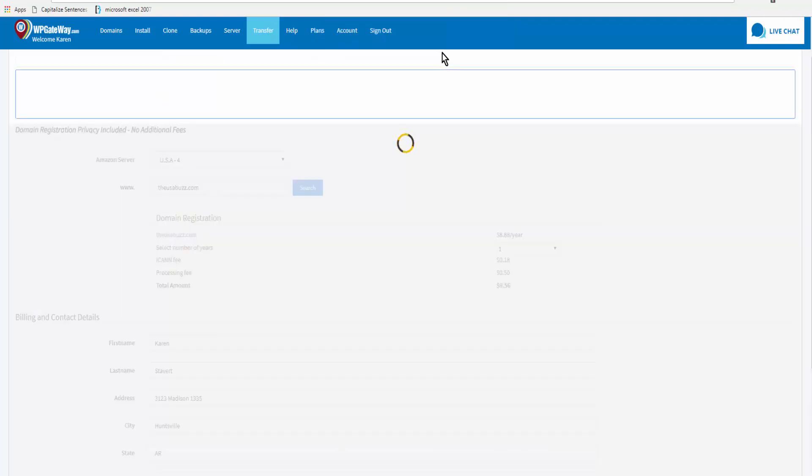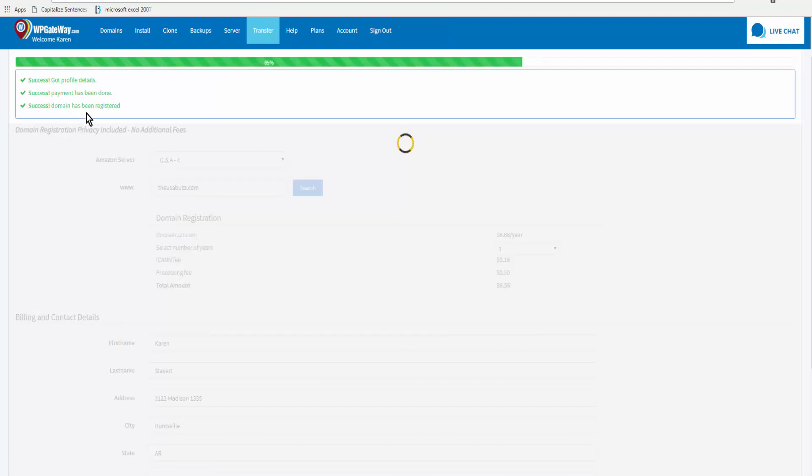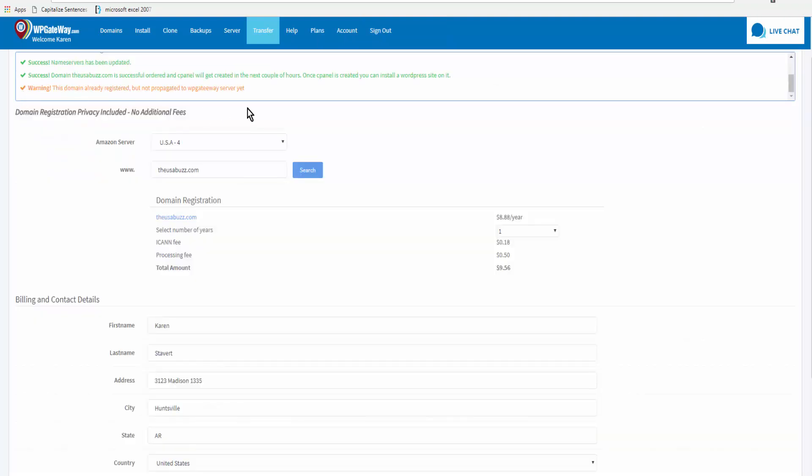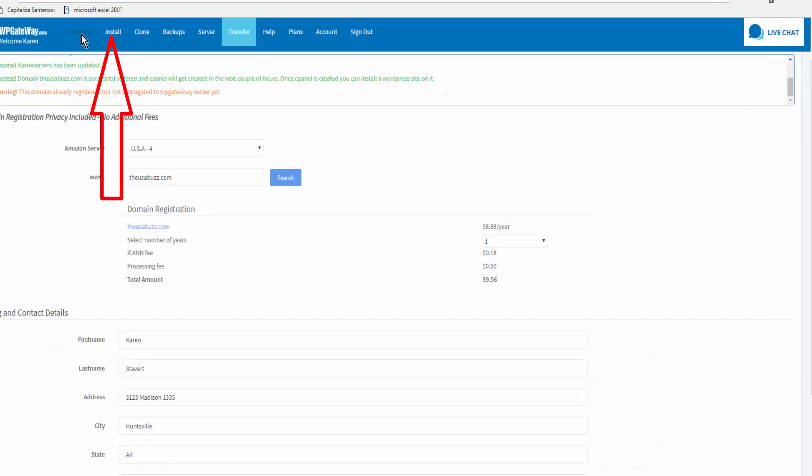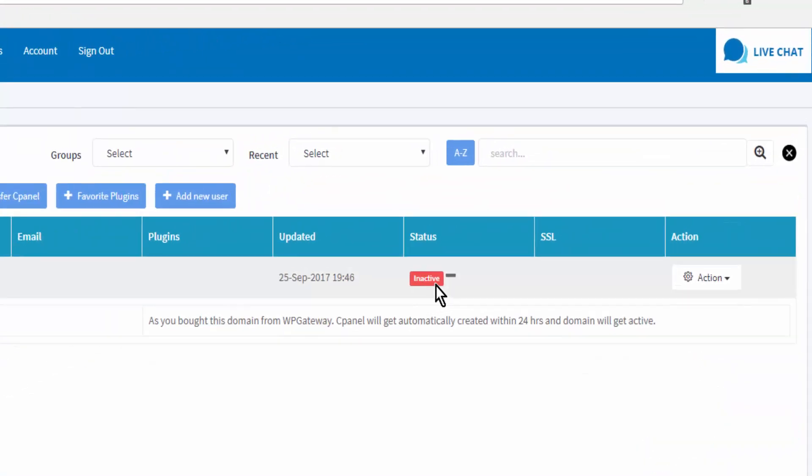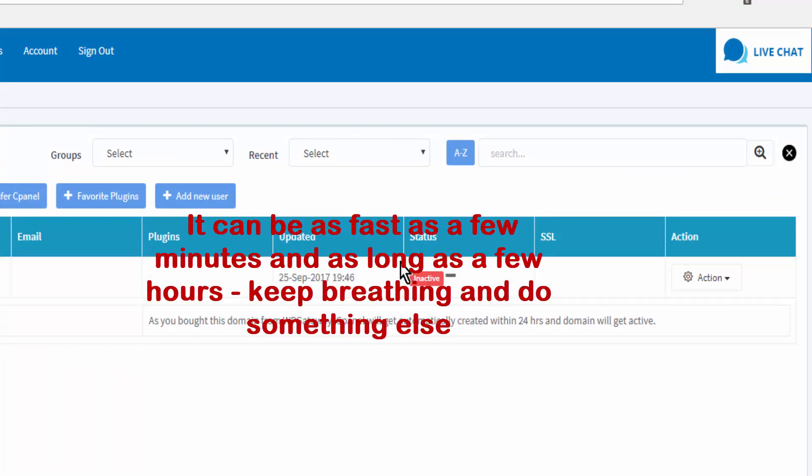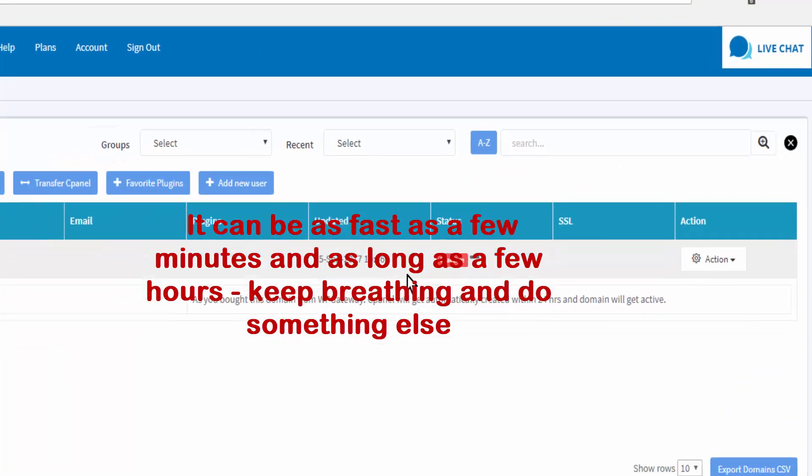You confirm that you're registering the domain and here it tells us that the domain has been registered. So here it's telling me that the domain has been registered through WP Gateway but it is not yet propagated. So we'll go to domains and you see here that it reads inactive and this may be inactive for five minutes or an hour.